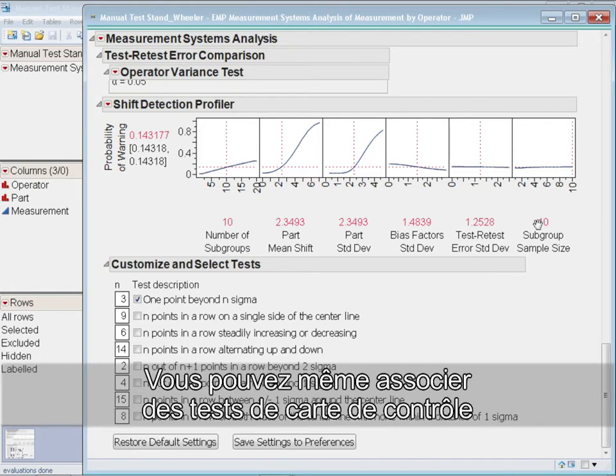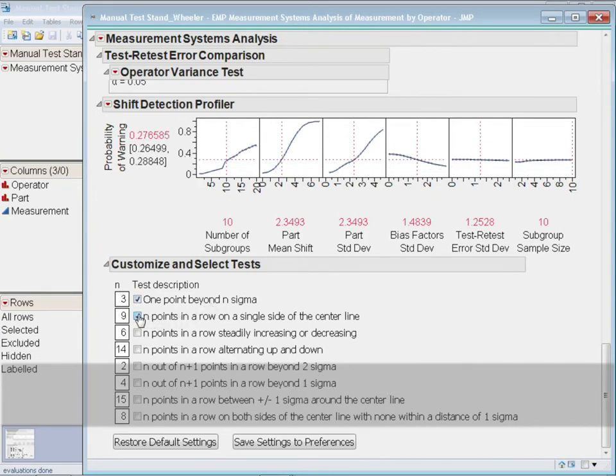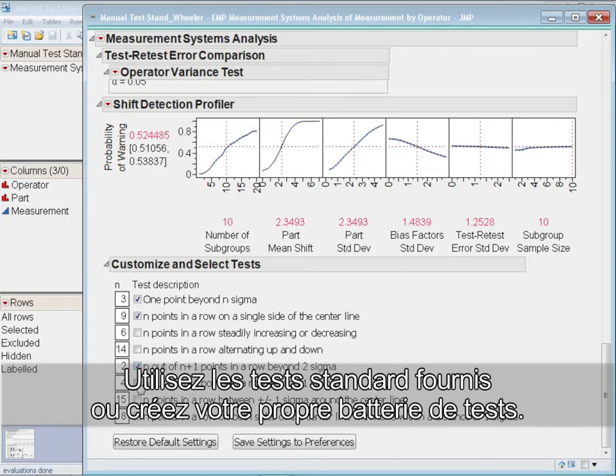You can even set combinations of control chart tests that will optimize your detection capabilities. Use the included standard tests or customize your own test battery.